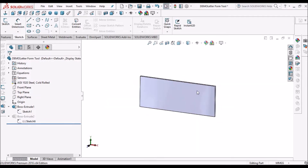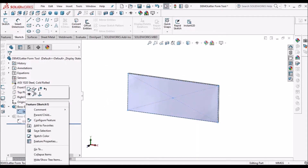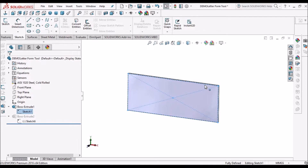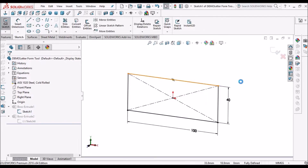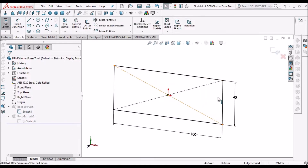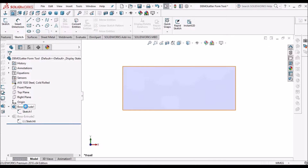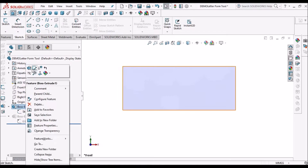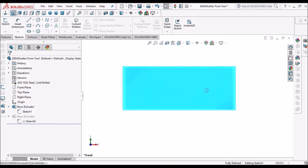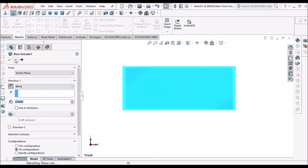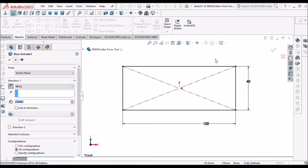Now I am going to create the form tool. Simply open a part file and create a sketch 100 by 40 mm. I have created an extrude of 2 mm. We can take any height.